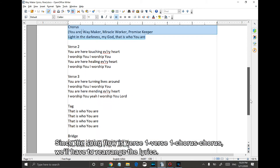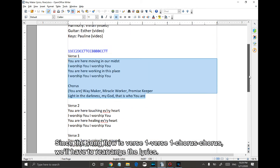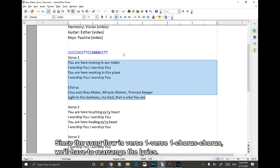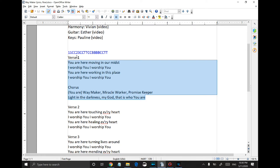Since the song flow is verse 1, verse 1, chorus, chorus, we'll have to rearrange the lyrics.